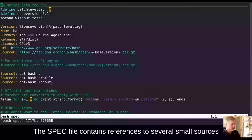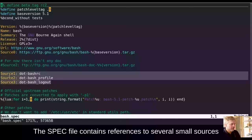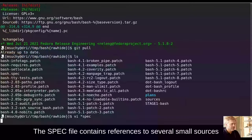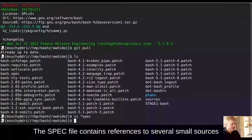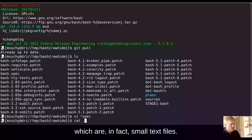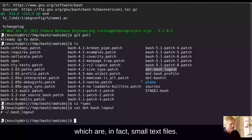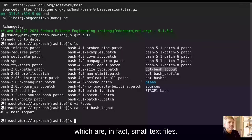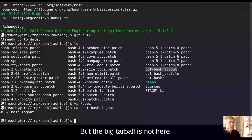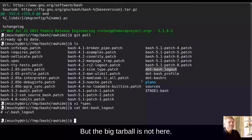The spec file contains references to several small sources, which are in fact small text files. So no problem having them in git repository. But the big tarball is not here.